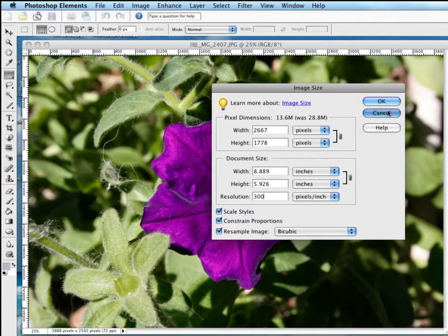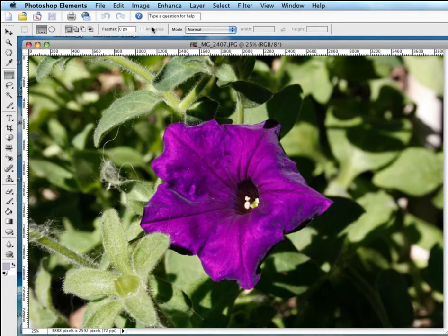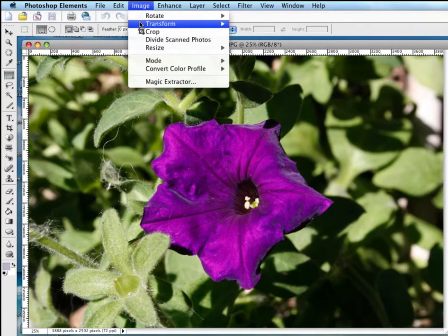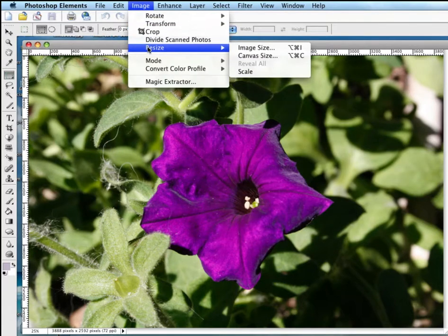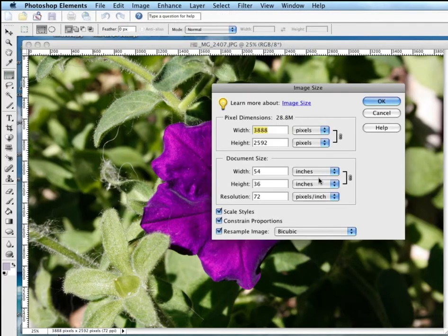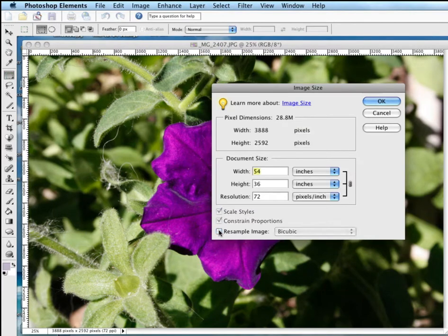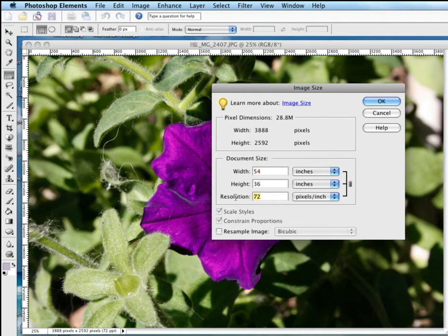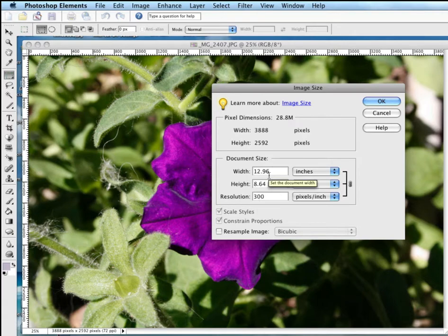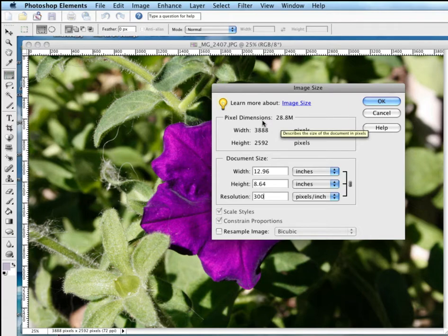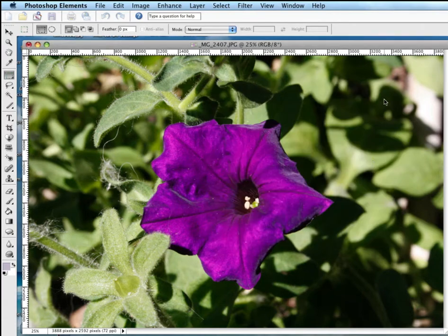And the whole game here with image resizing is, when you come in here to resize, I always uncheck the Resample. I want to bring this resolution up to 300 dpi, so it's going to resize the image, but it's not going to throw any pixels away. I'm going to say okay.